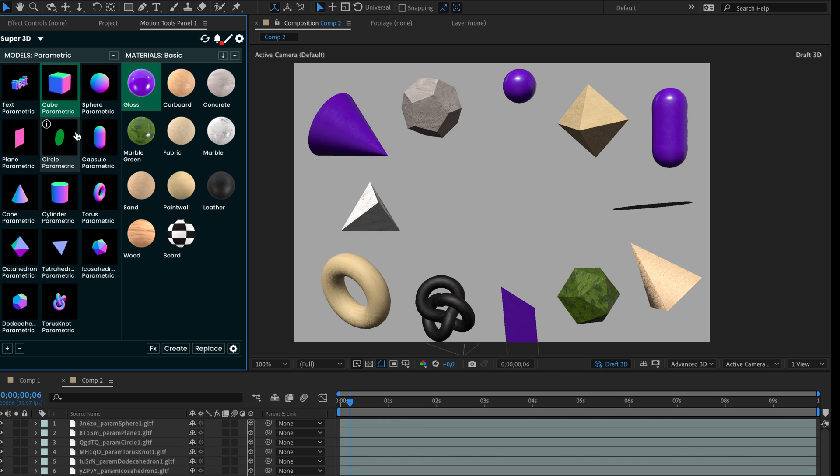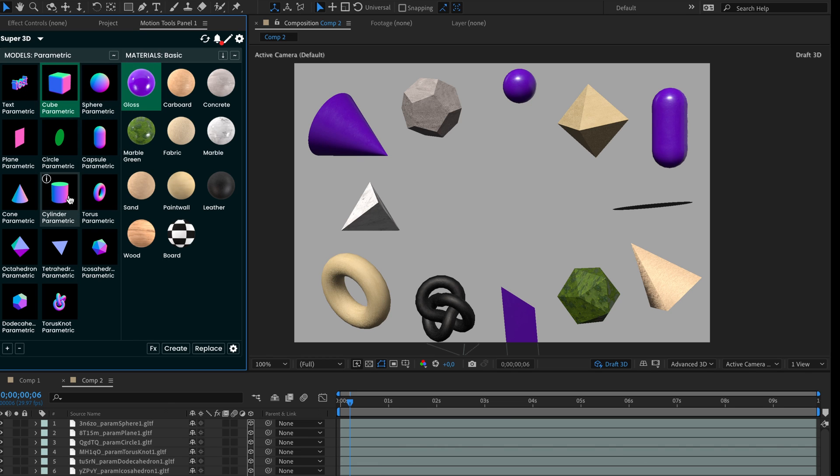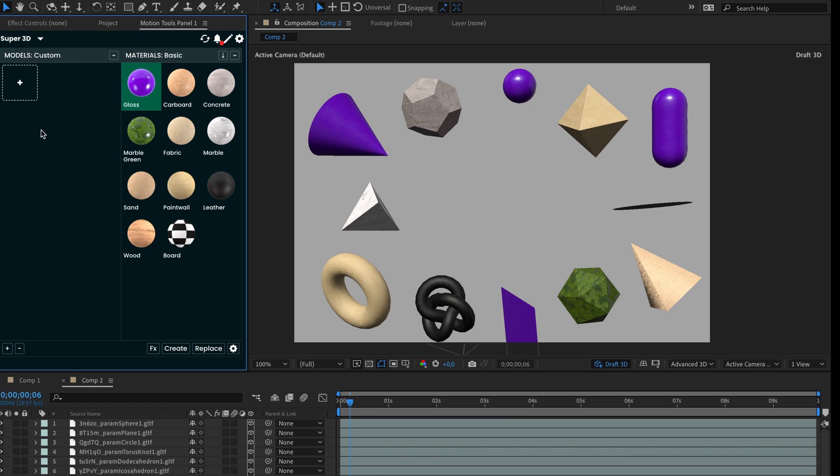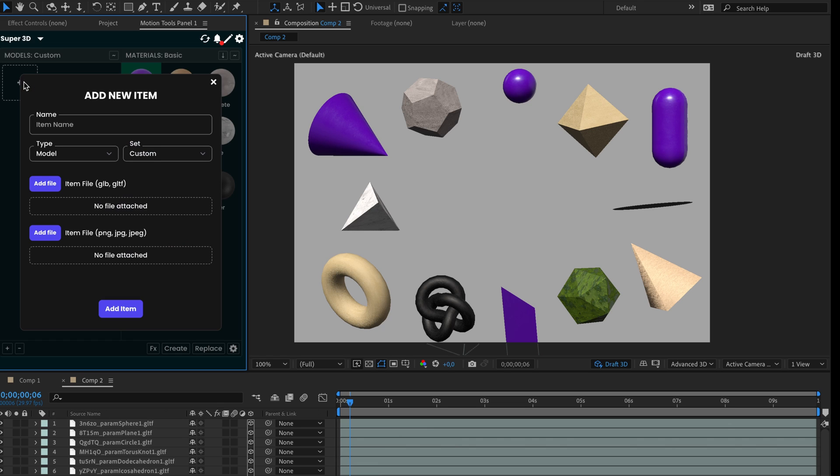Another feature for all users. Now, you can add your models in the library. In the sets list, choose custom set. From here, press add button. Note that at this moment you can add only GLB and GLTF file formats.